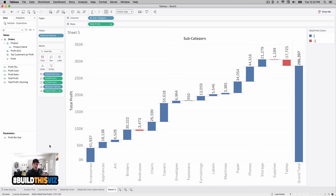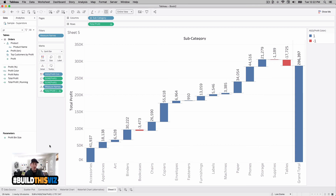Before we wrap up, I've got to ask: which of the three connector types did you like? The first — dual axis with a line? The second — dual axis with Measure Names and Measure Values? Or the third — reference lines? Leave a comment below and let me know your favorite. If you enjoyed this video be sure to like it, and if you're enjoying this series be sure to subscribe so every new video hits your inbox. That's it for this one — catch you in the next one, thanks again.